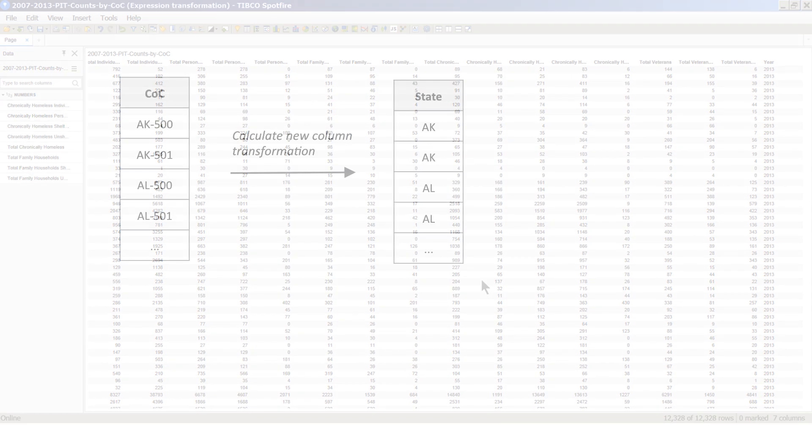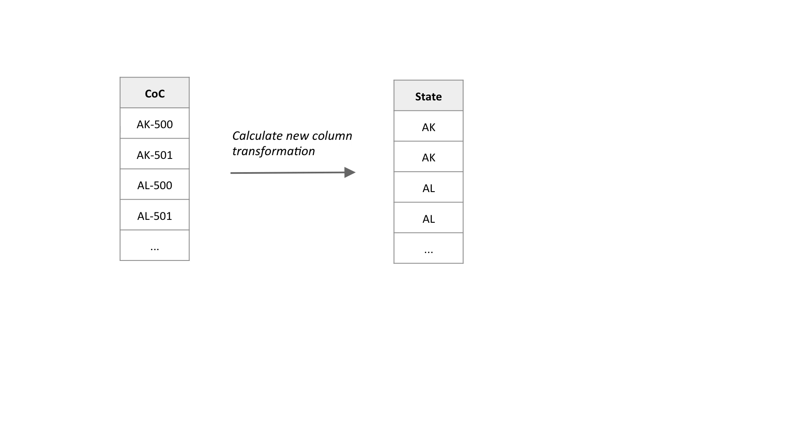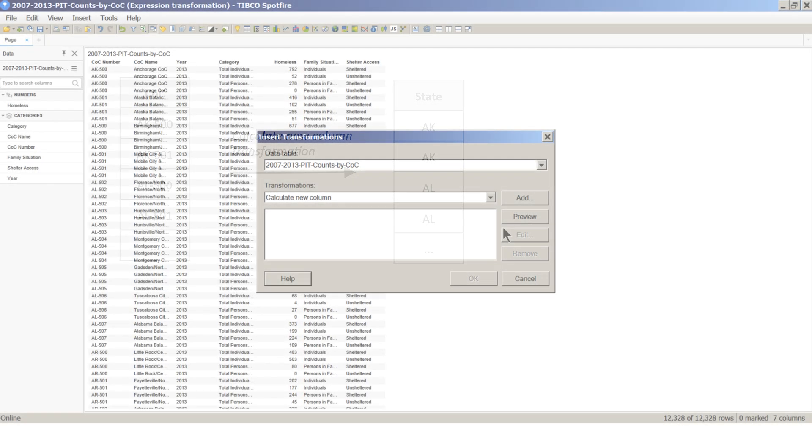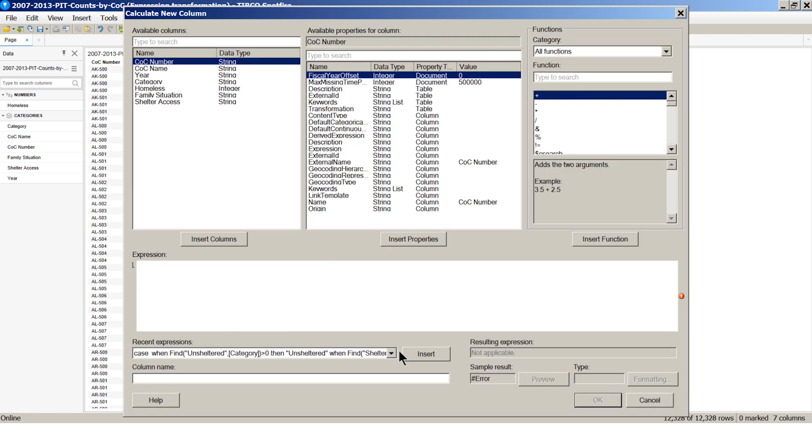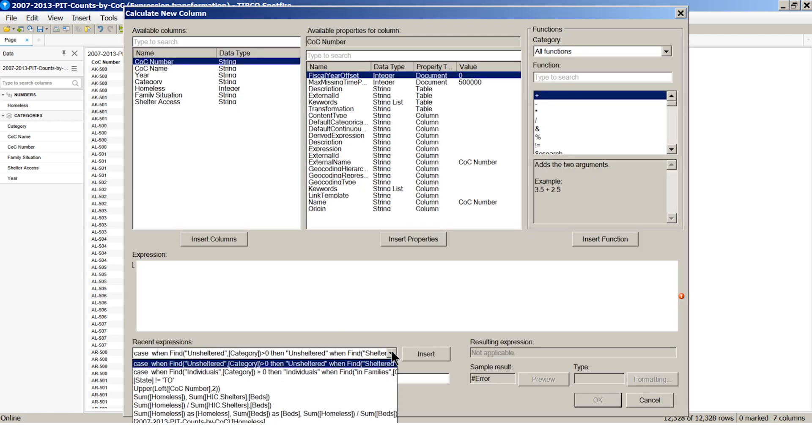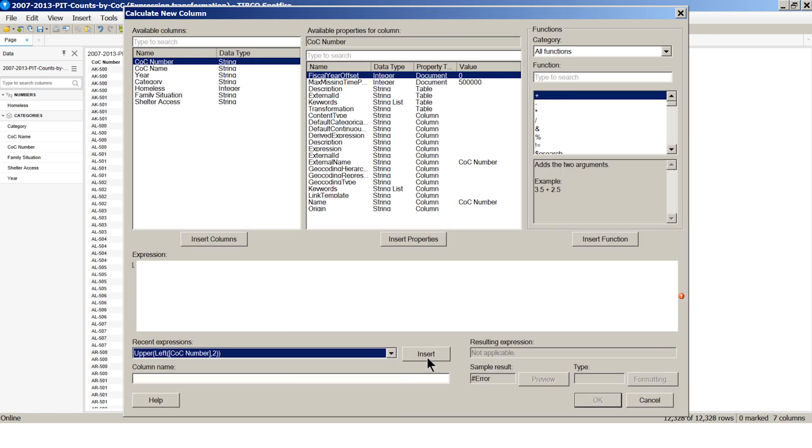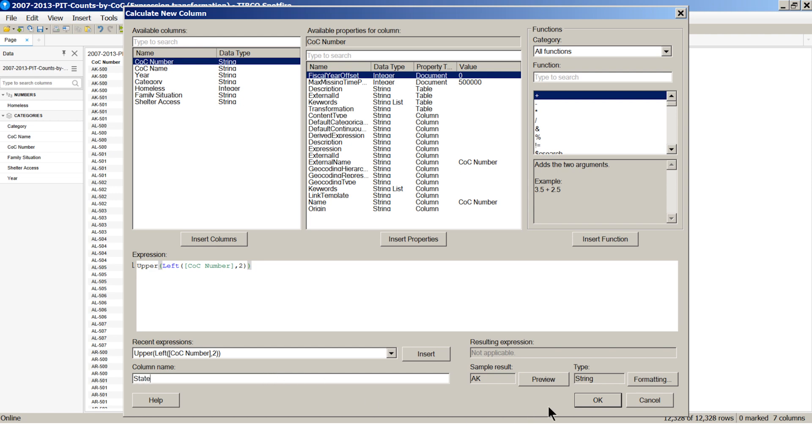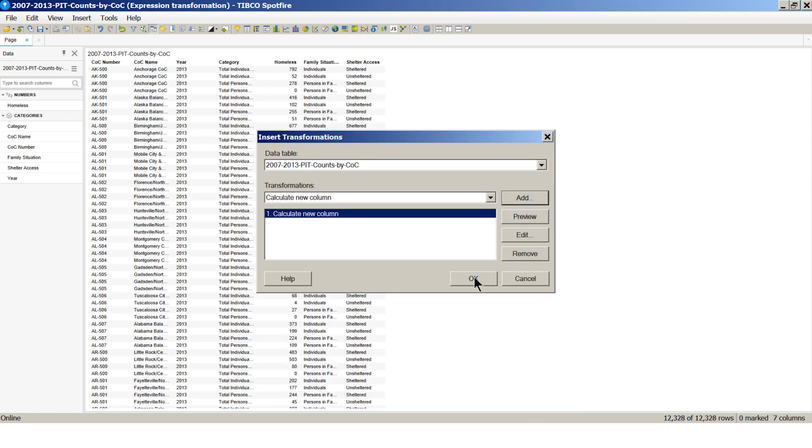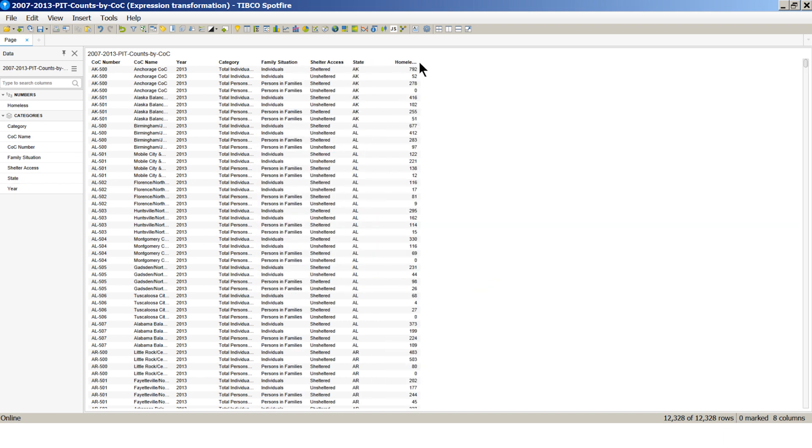We also mentioned there is no state column in the original dataset. The information is hidden within the COC column. Let's extract the first two characters from the COC column entries to get state codes.